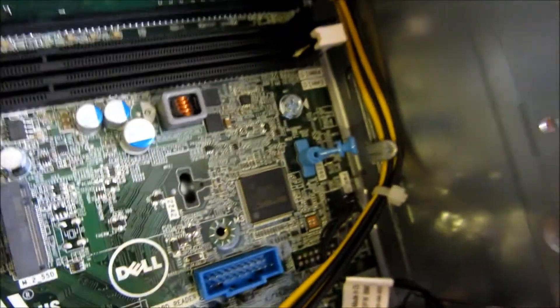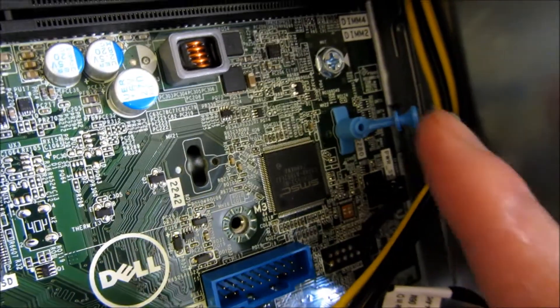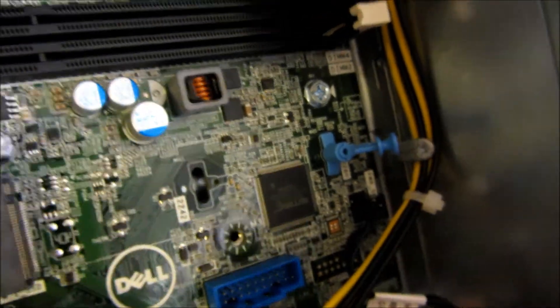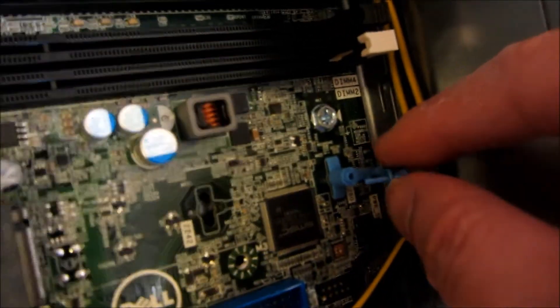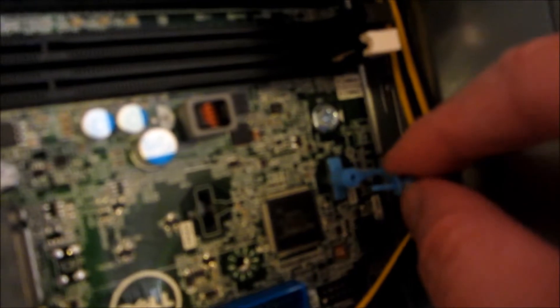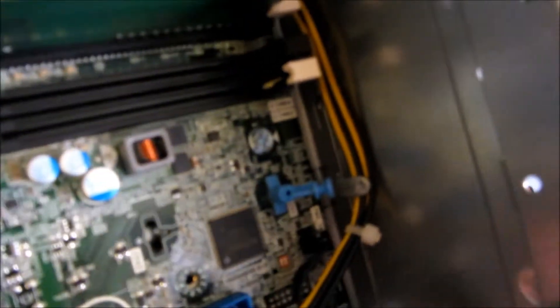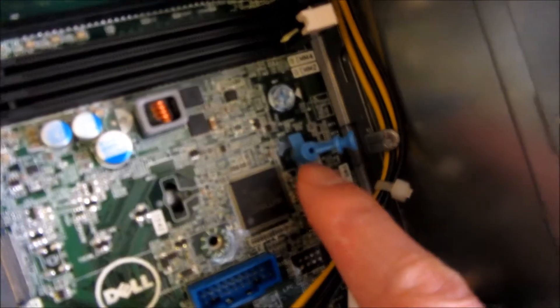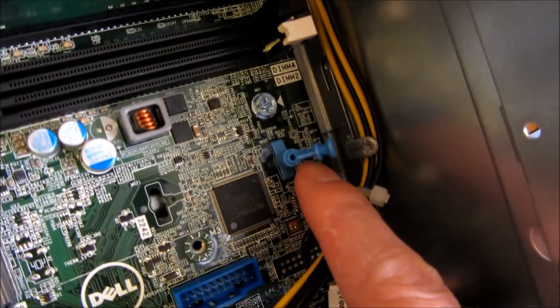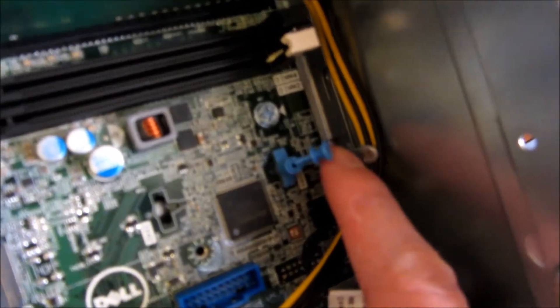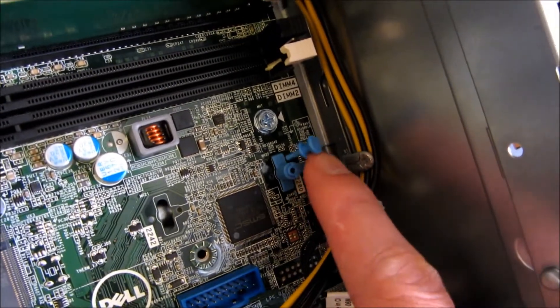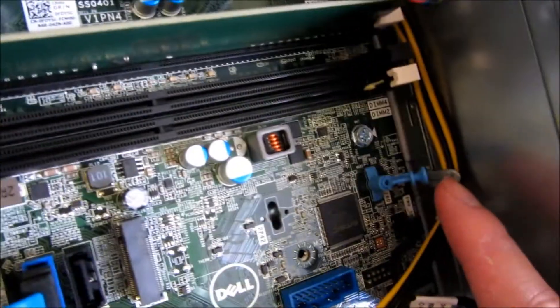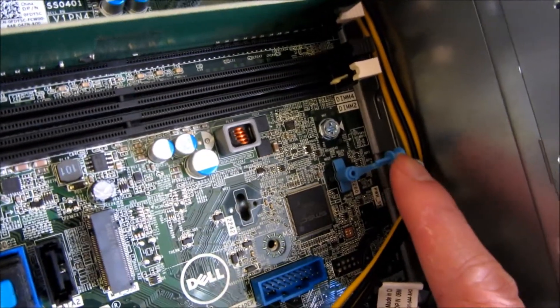Now I do want to zoom in and show you how this works. So this is just a little pin, plastic pin, and it's built in. You don't have to unscrew anything. It's just something where you just snap in.